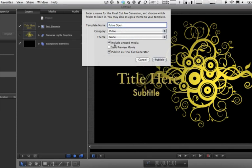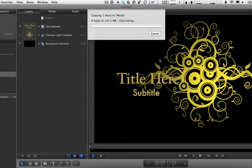Now, we do not need to use unused media. I don't know why this isn't unchecked by default. I never use it. And then I'm also not going to save a preview movie, just so we don't need to sit here and watch it render. I'm going to click Publish.